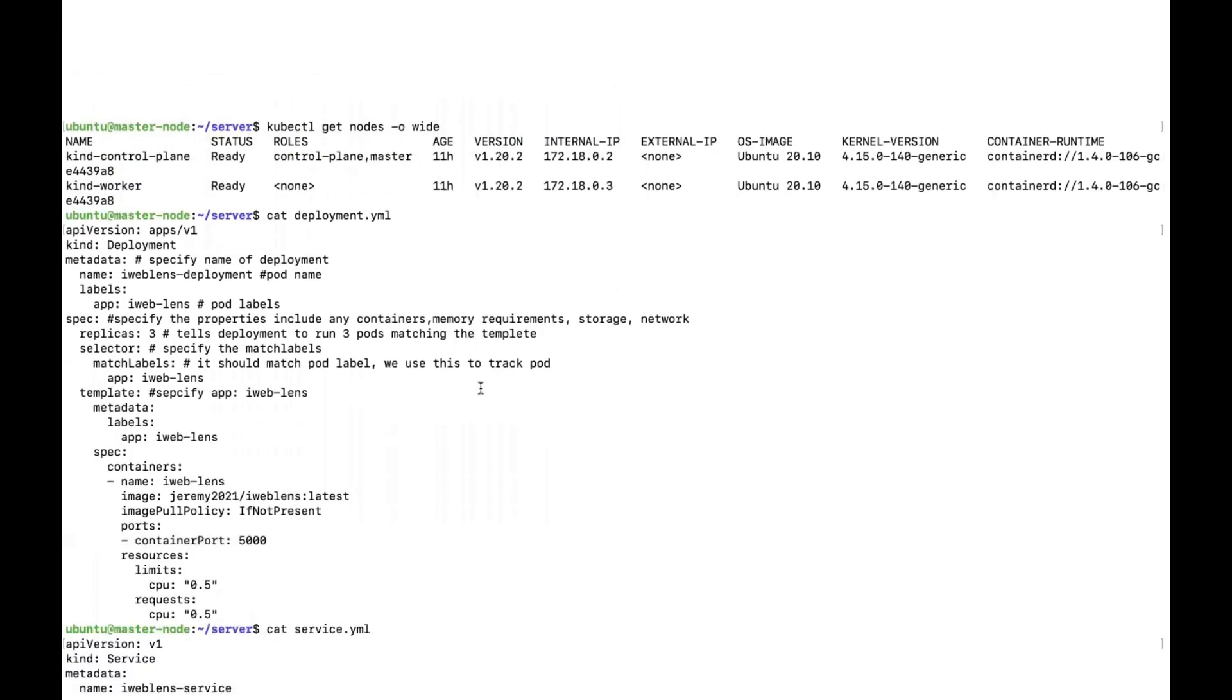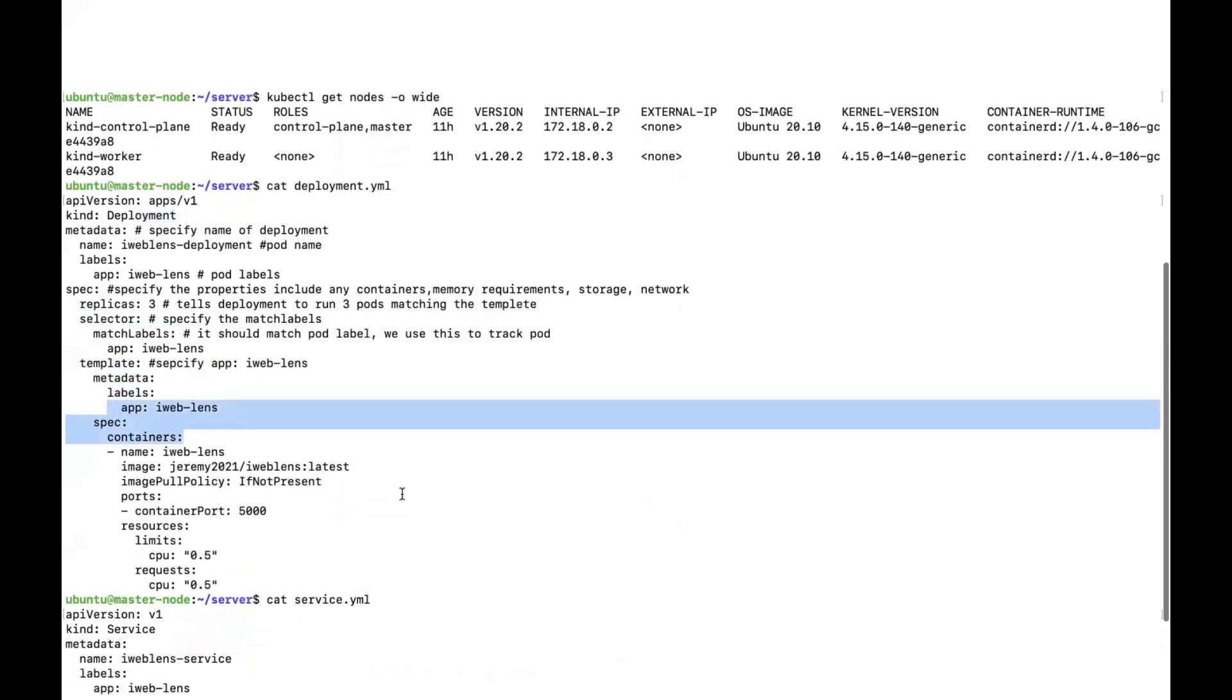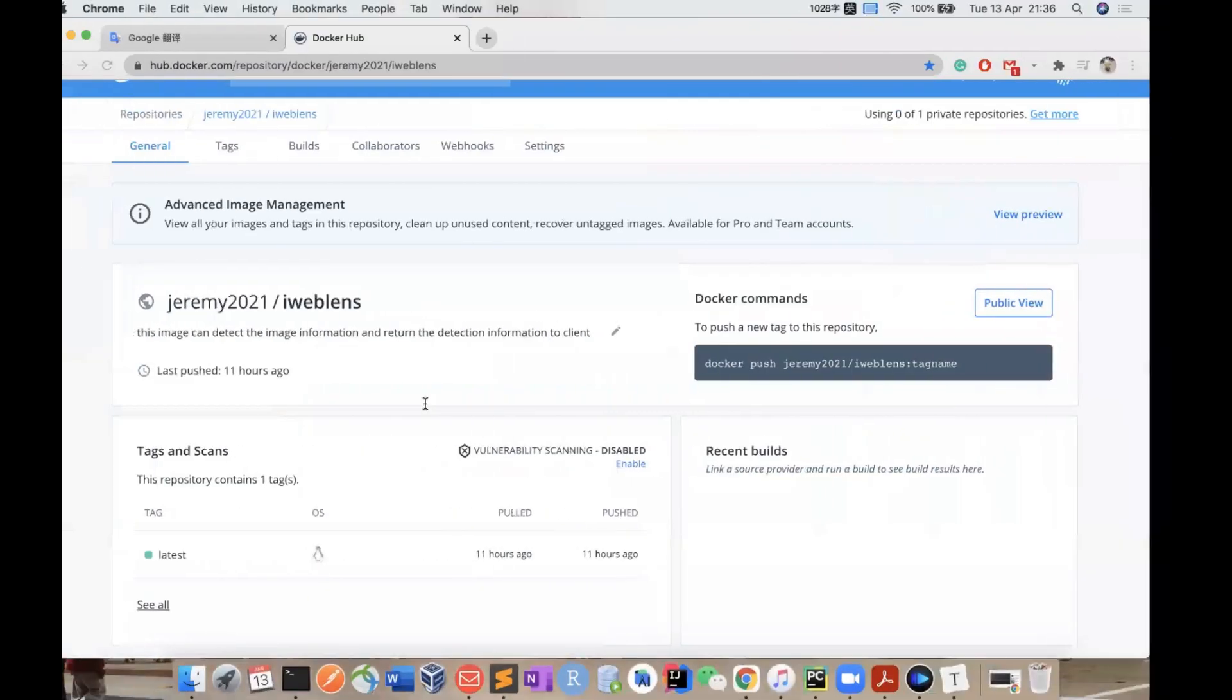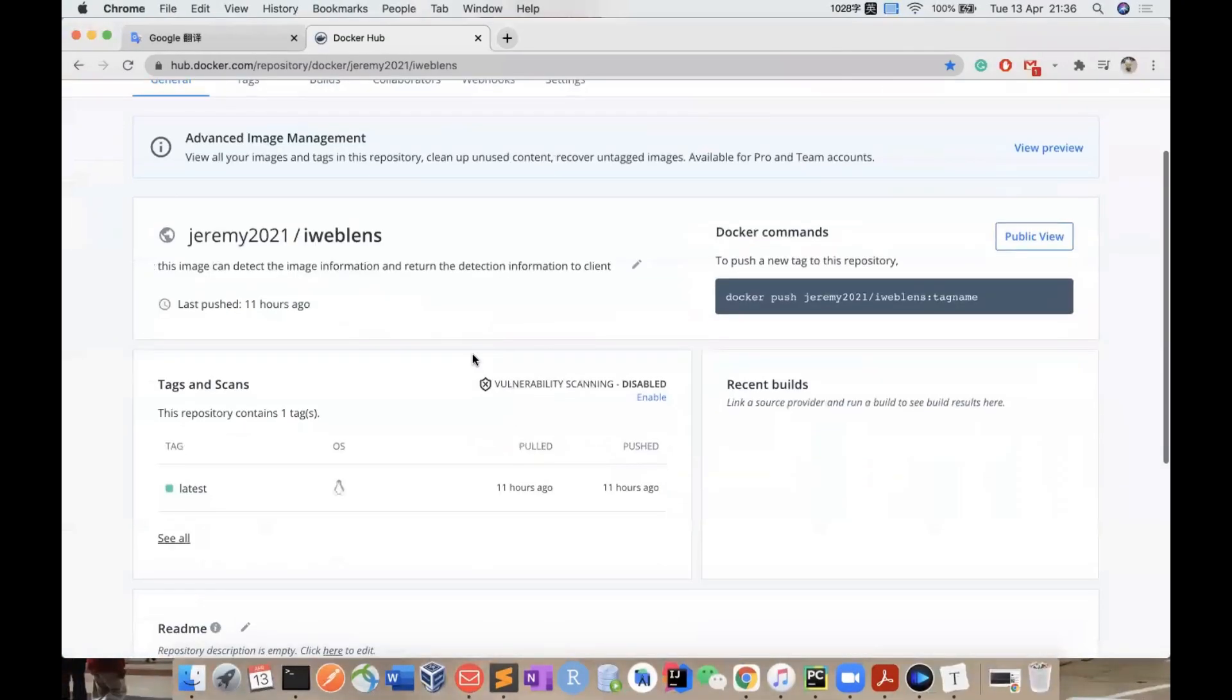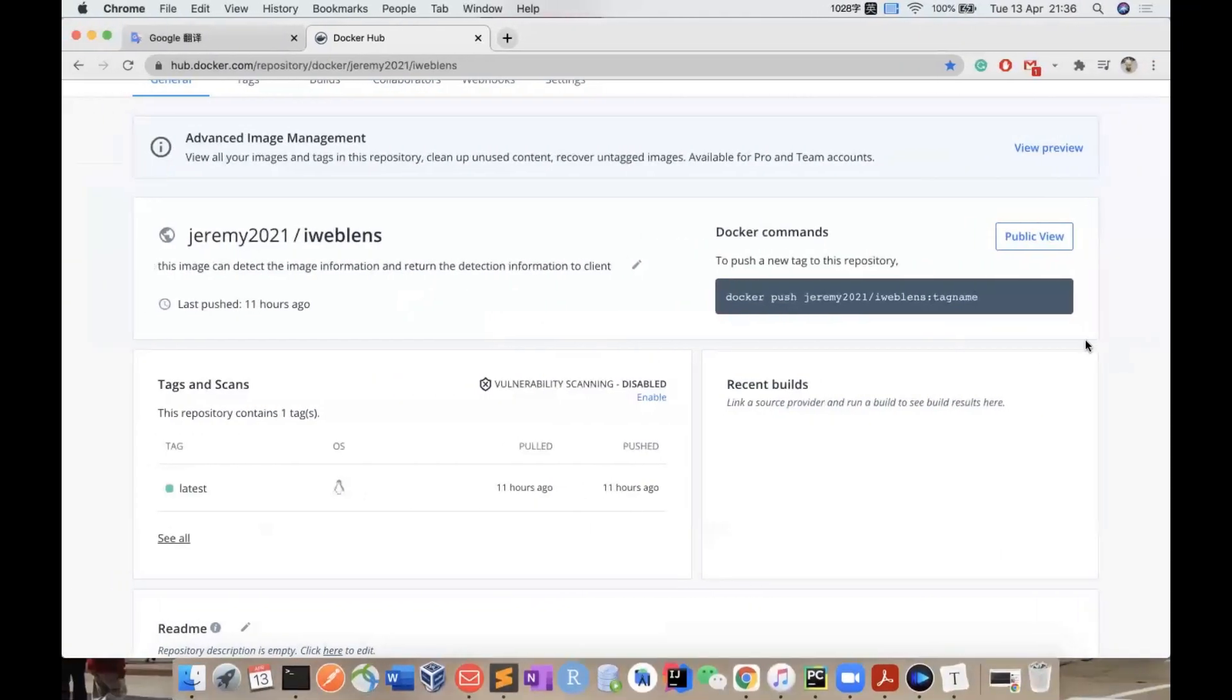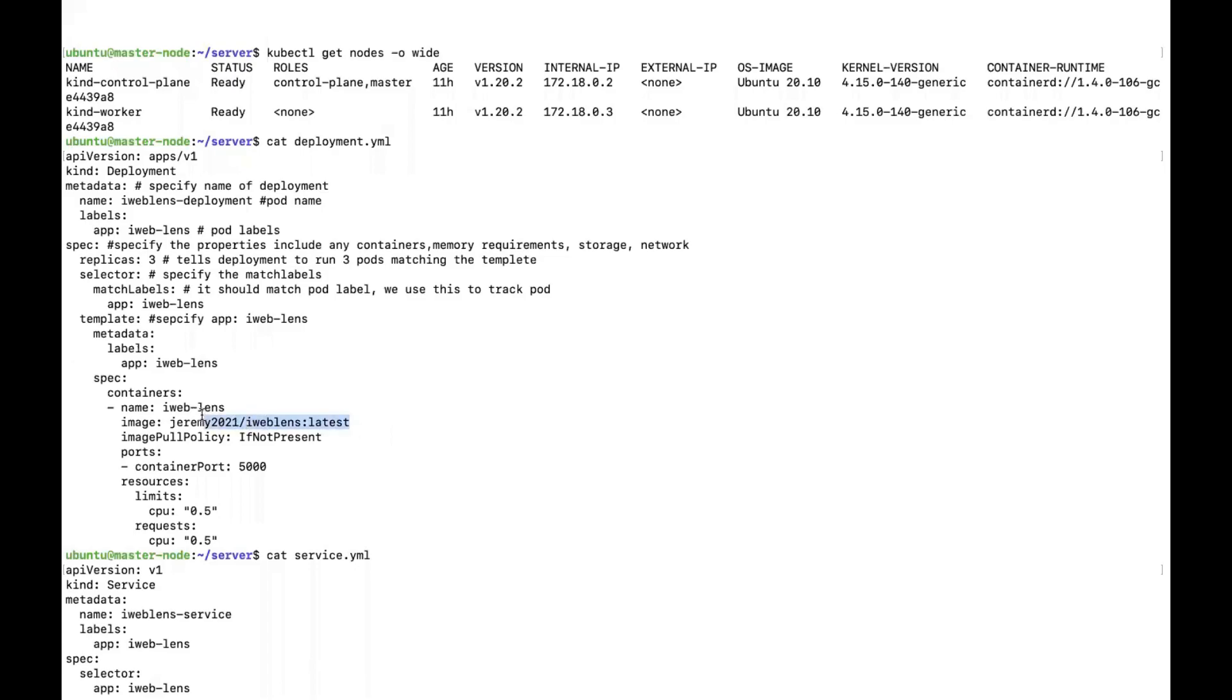We want to deploy the pods, so let's look at the deployment YAML file. The first line shows the API version, and the second shows the kind is deployment. The pod has the name iWebLens deployment with a label. This line means we want to create three pods, each with templates and containers. Because deployment cannot pull private images, we should push our private image to Docker Hub. This is my Docker Hub repository. I pushed the image to Docker Hub so I can use this command to pull the image in the deployment. They have access to port 5000 with CPU limitations.